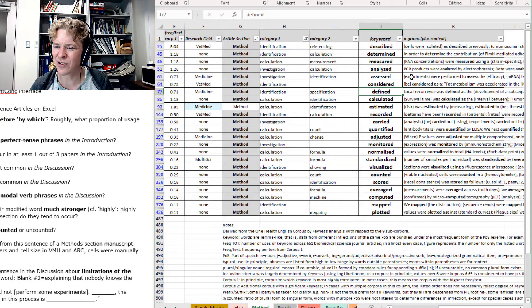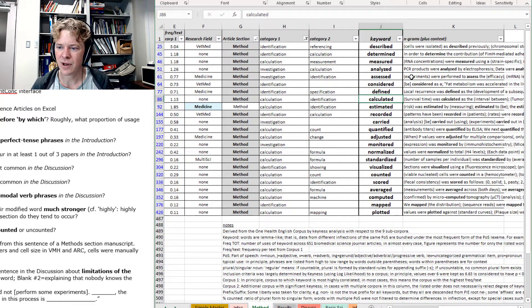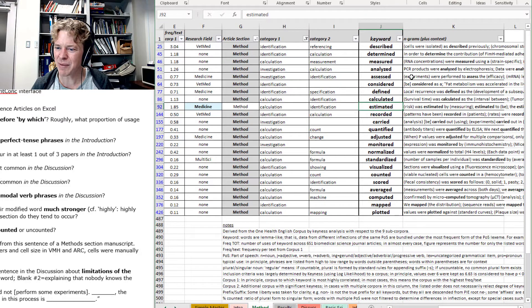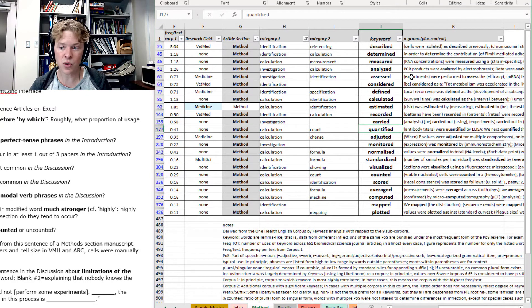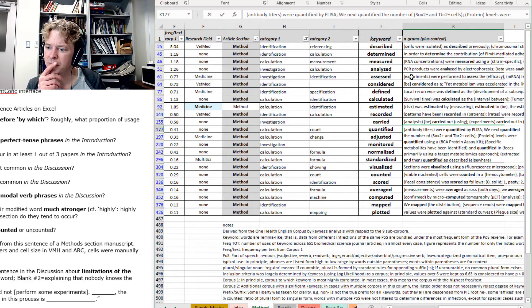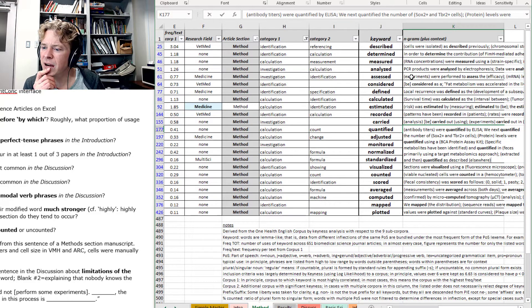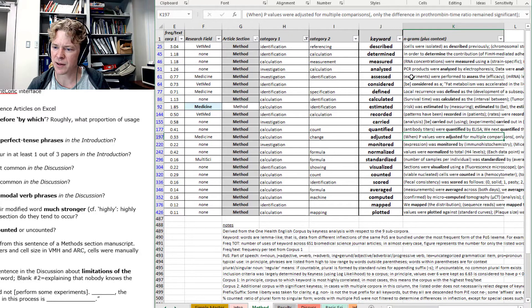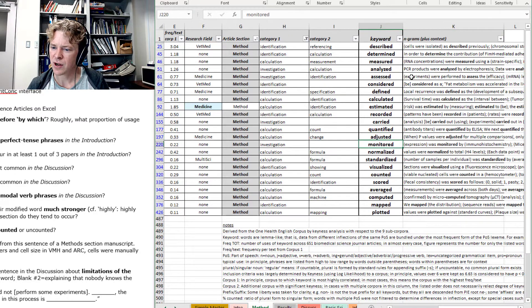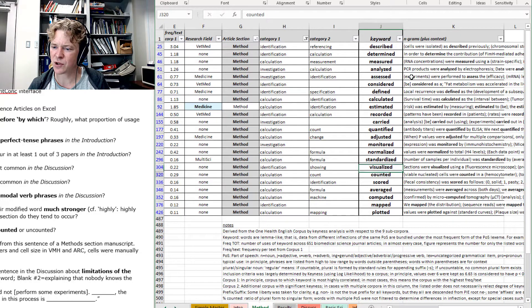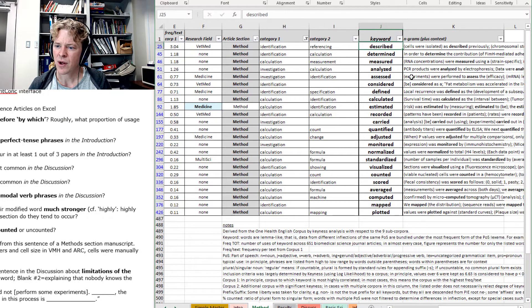Not considered. Defined. To define cell. No. Calculate. Maybe. Estimate. It's not quite right. Recorded. You could quantify. Maybe. Quantify using. Quantified in. Adjust. Monitor. Normalize. Standardize. Visualize. Counted. Scored. Average. Mapped.